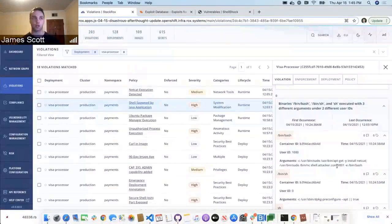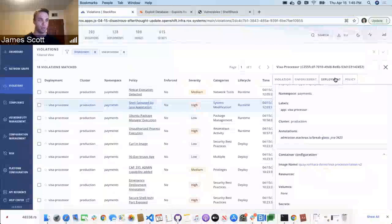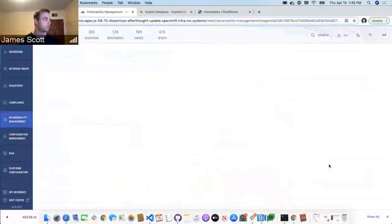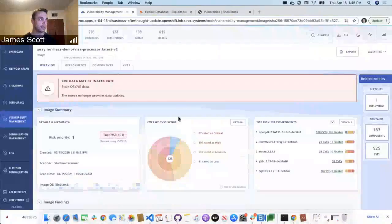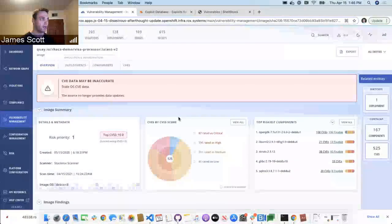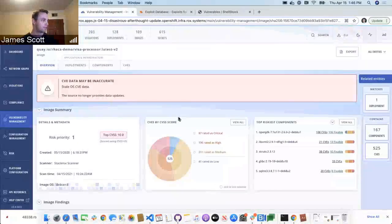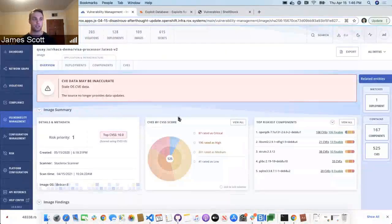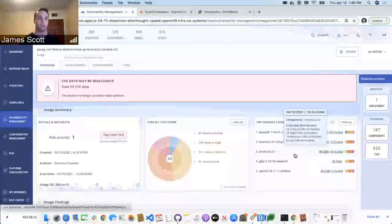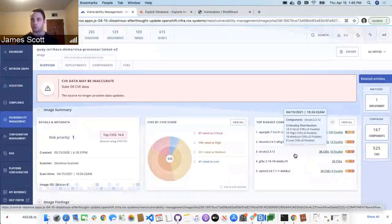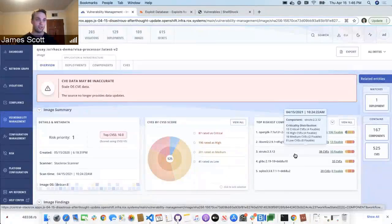I'm initiating incident response procedures and lighting up the SOC — the security operations center. I want more context on how someone has a reverse shell in my environment, so I go over to the deployment and check the container configuration. Immediately, something jumps out: the CVE data may be inaccurate. This image is so old that the source is no longer providing updates — it's on WAS 8, which is no longer maintained. And this is Apache Struts, a top-risk component and the cause of the Equifax breach in 2017.